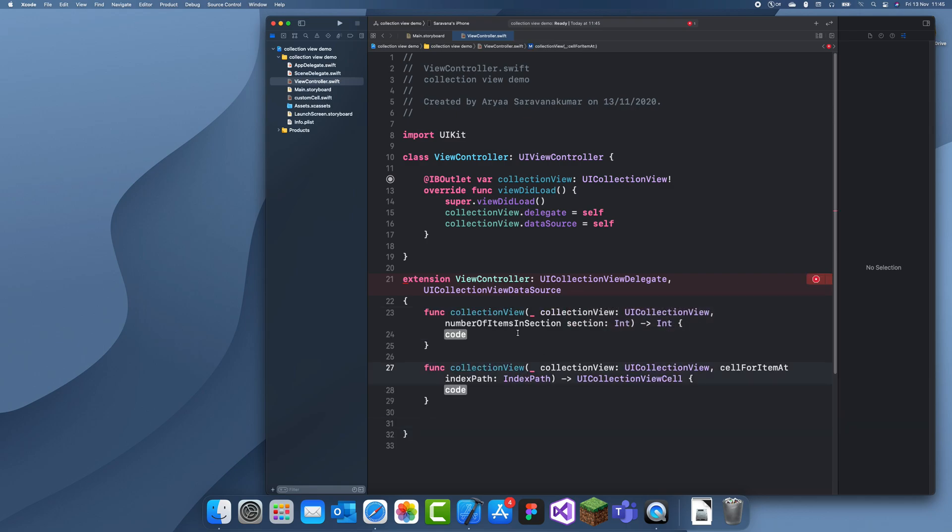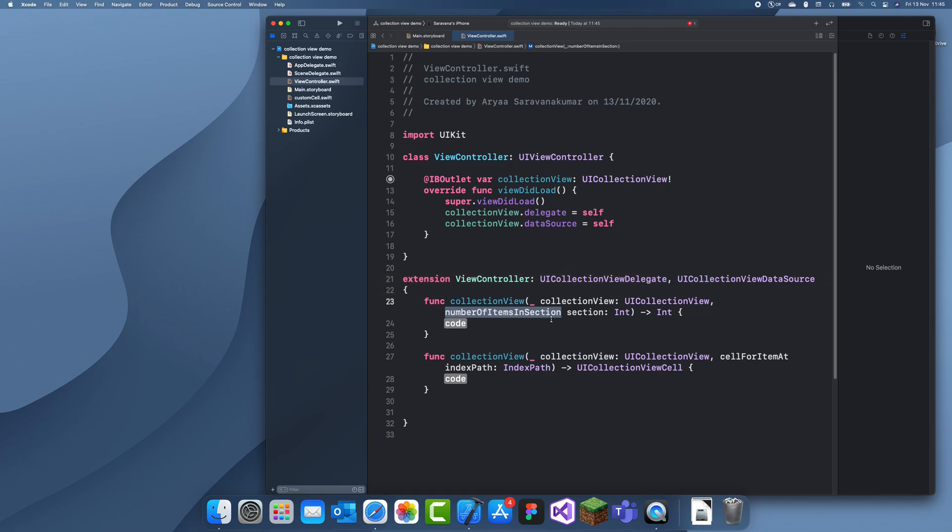And so a section is, so this uses still index paths and that's what a table uses. And you can have different sections like a table view. So they're actually really similar to a table view. And number of items in section.